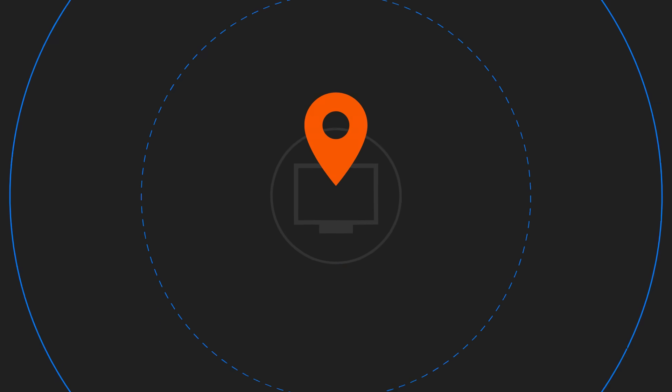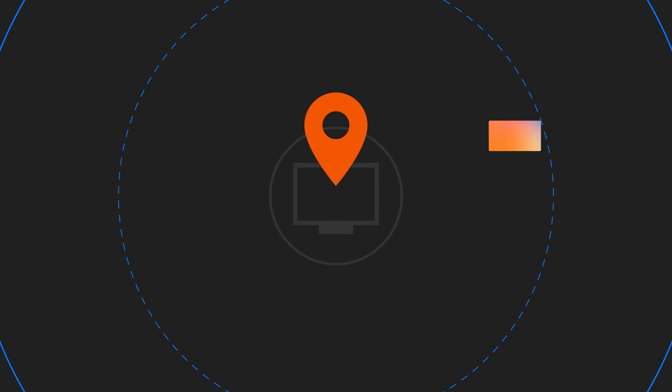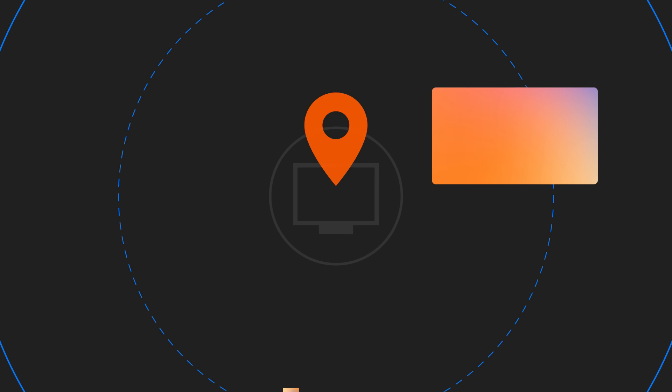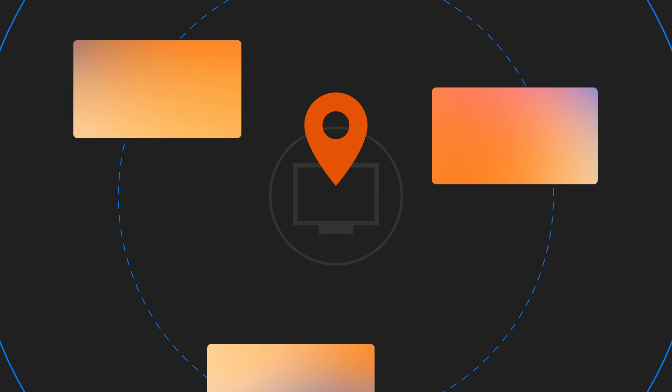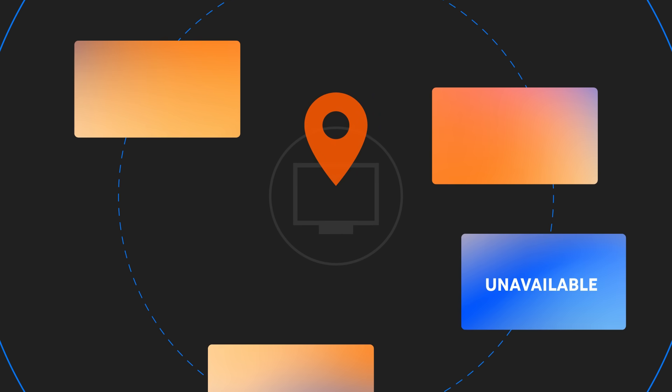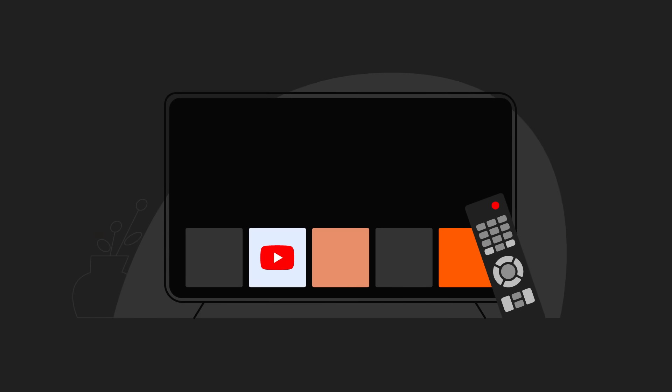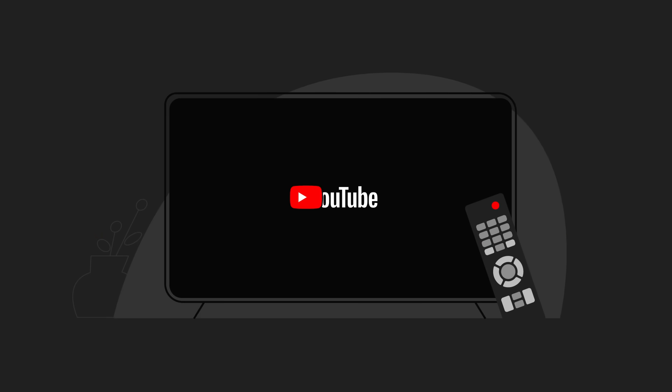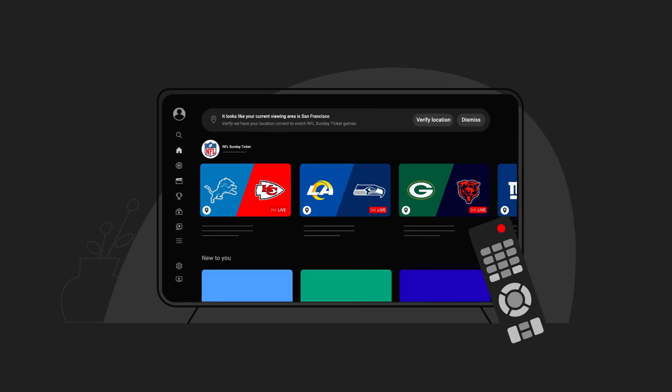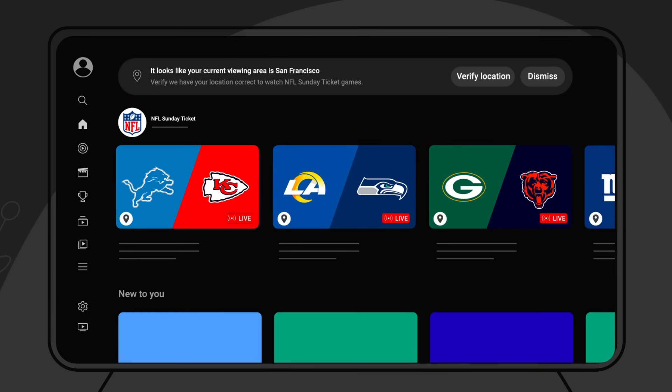If you've verified your location but feel like you're seeing the wrong content, for example a particular out-of-market game isn't available to you, you can double-check your location on your smart TV. Open the YouTube app on your smart TV with your remote, click the left arrow to open the side panel, then go to Settings.